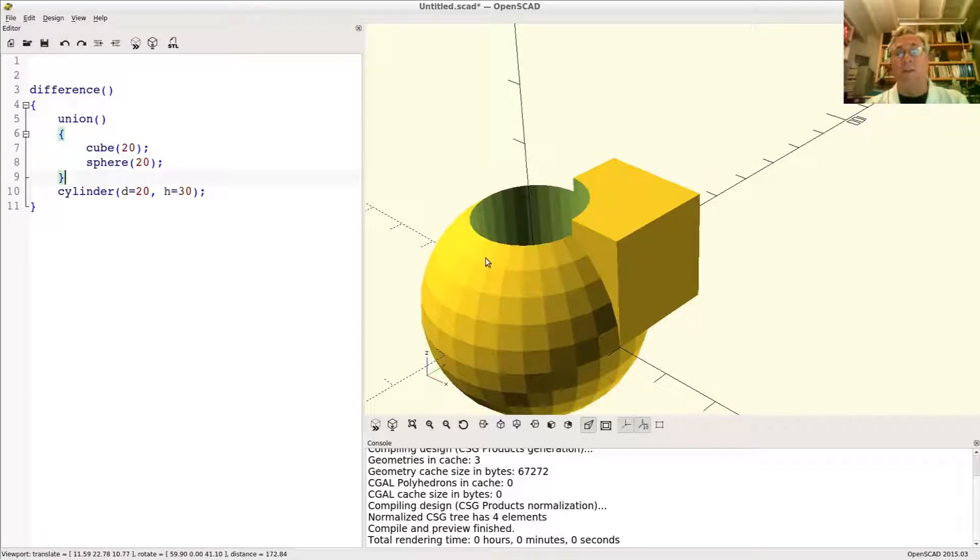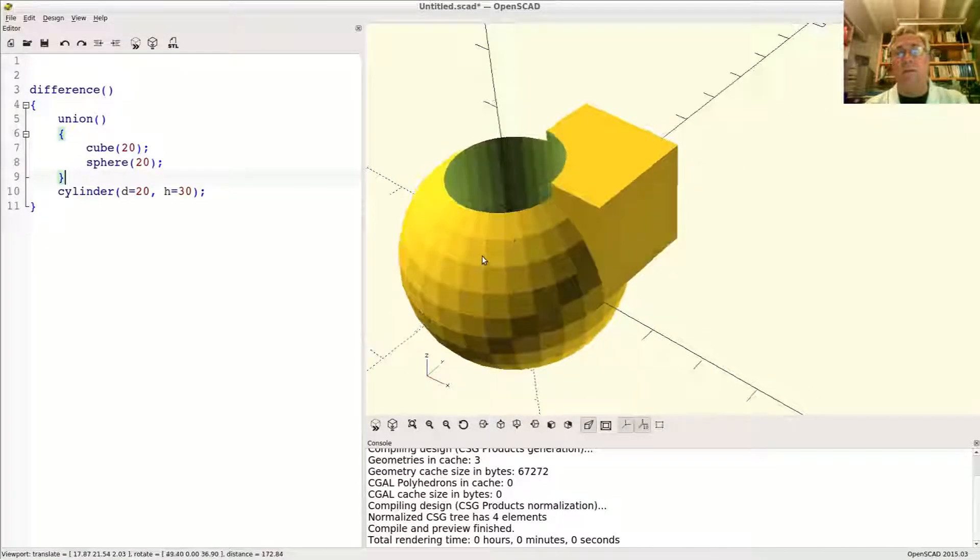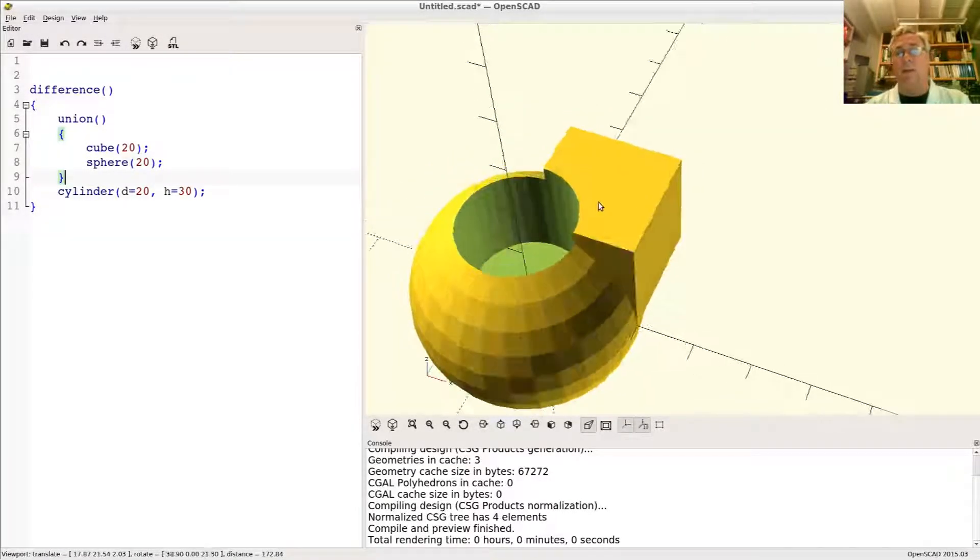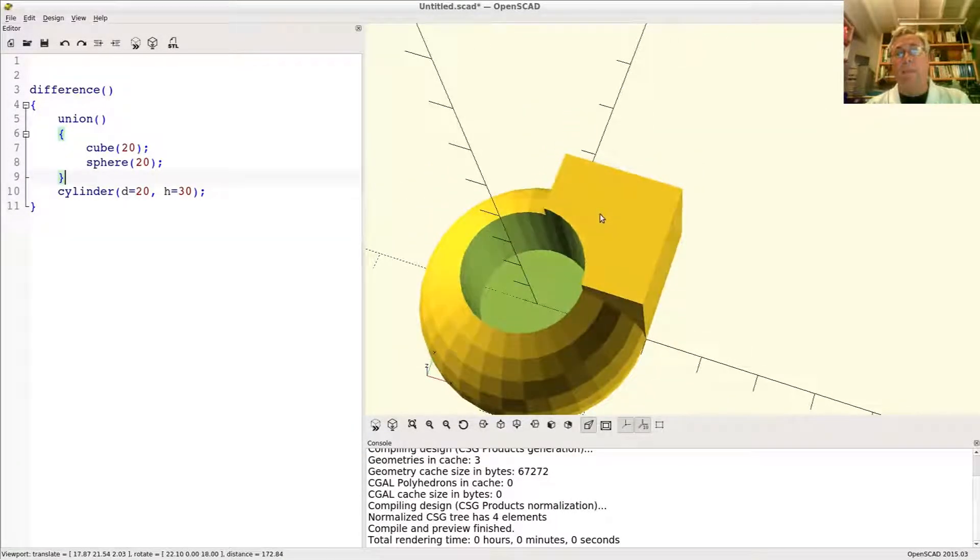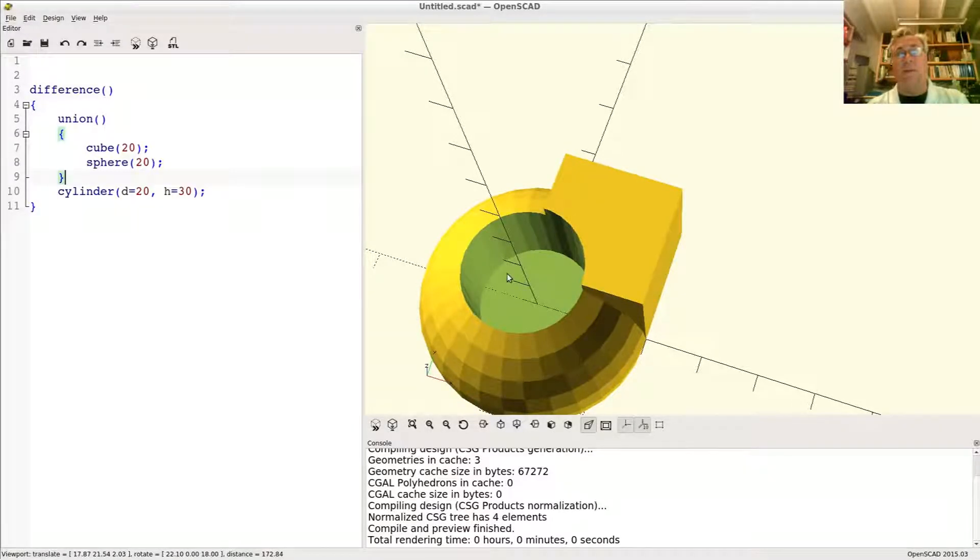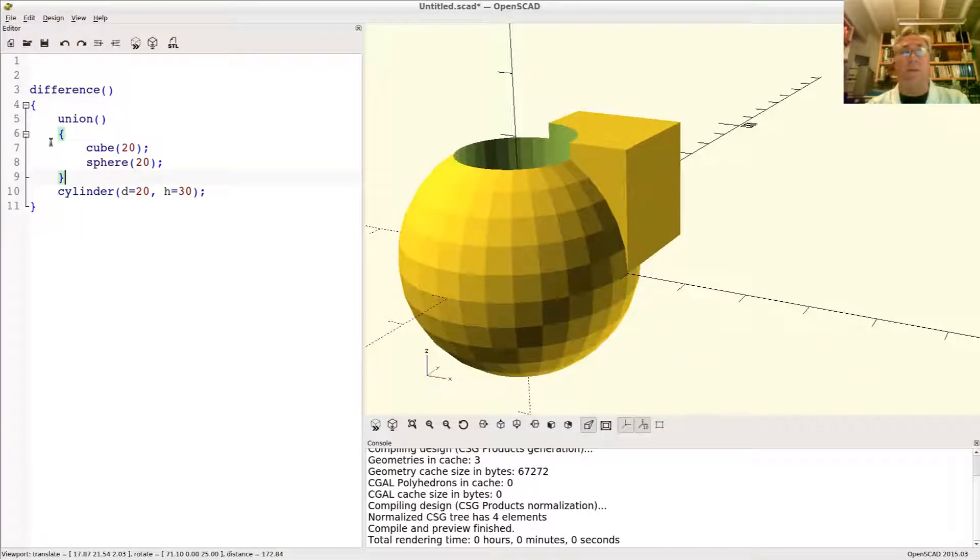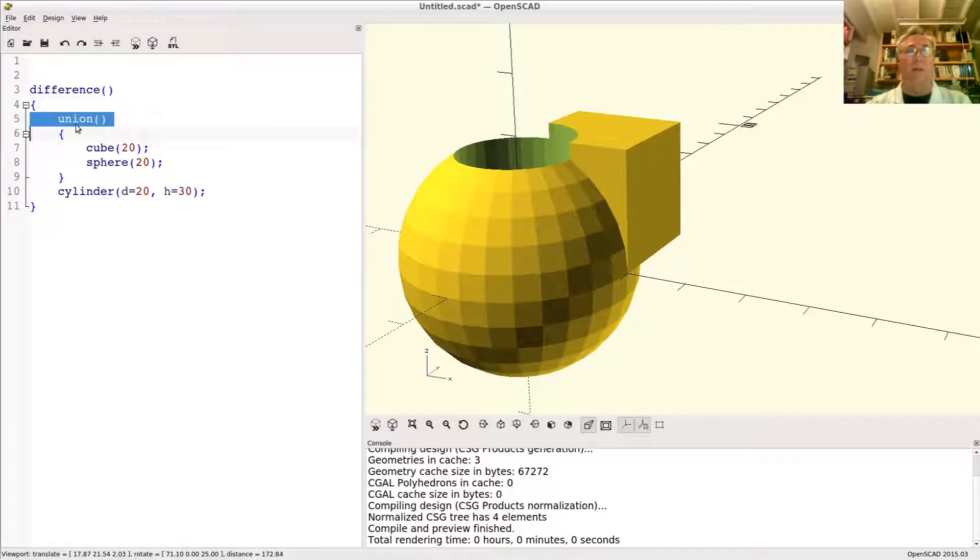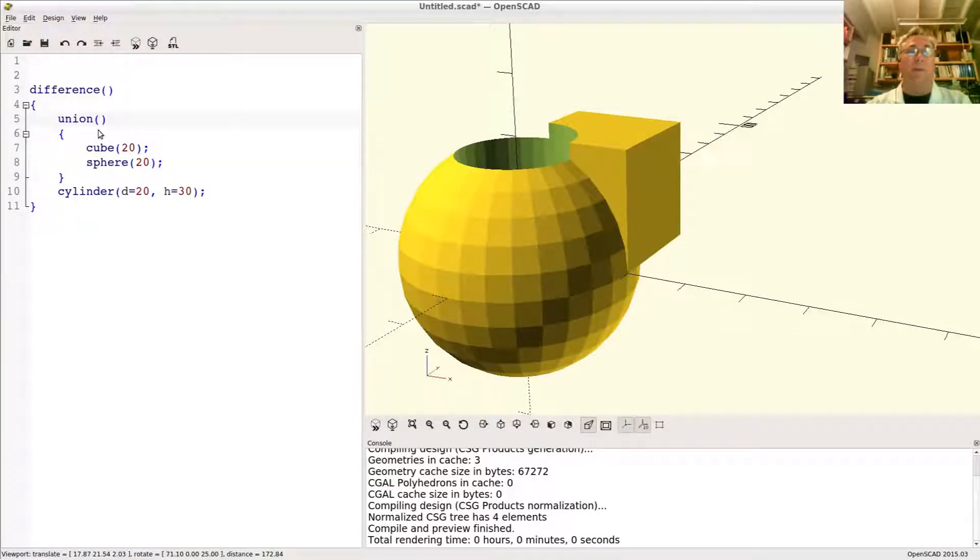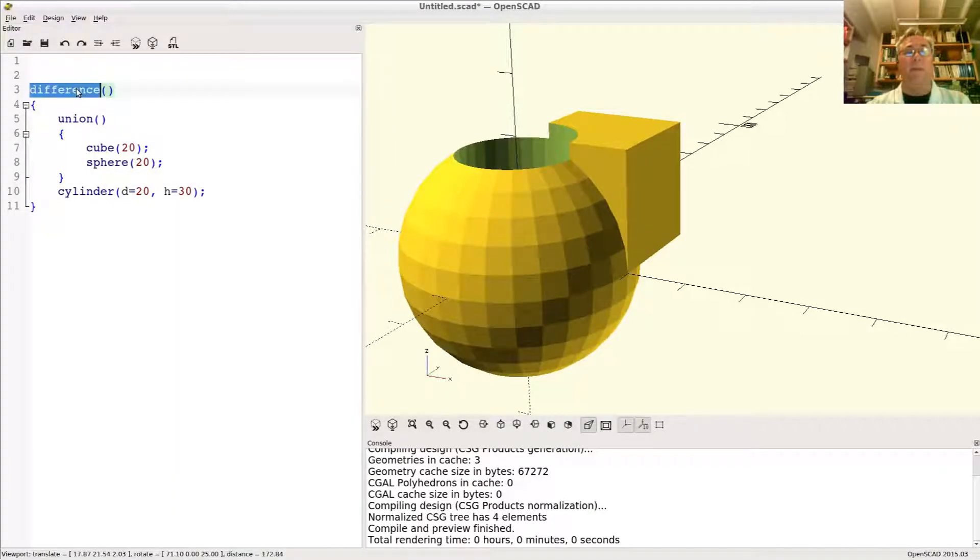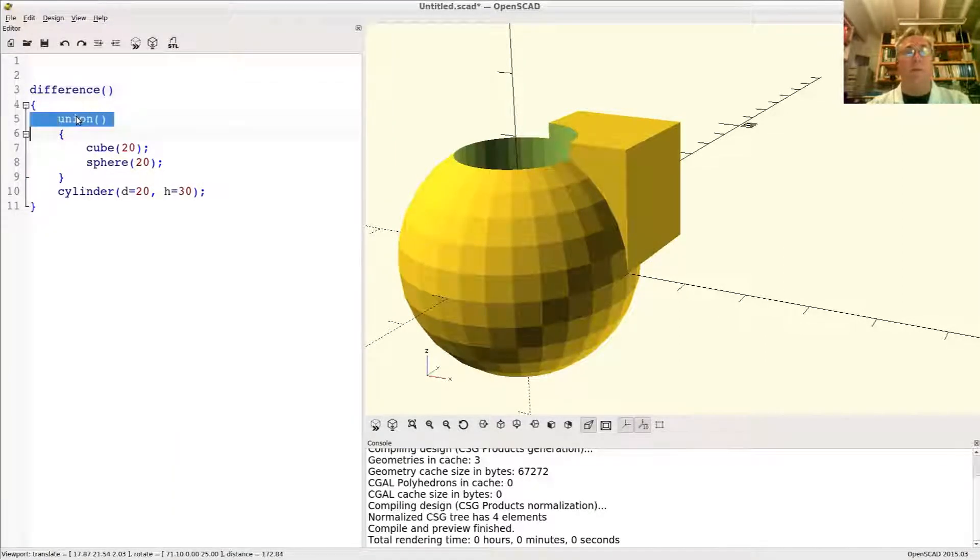So now you can see the union, the effect of the union of the sphere and the cube, and the subtraction, the difference of the cylinder. All right, so this is a case where you definitely want to use an explicit union because these two things need to be treated as one child object of the difference.